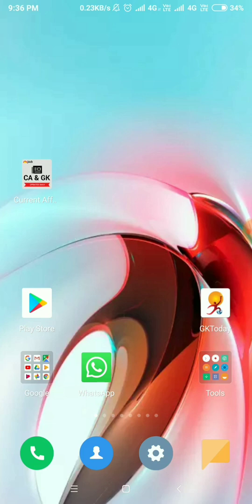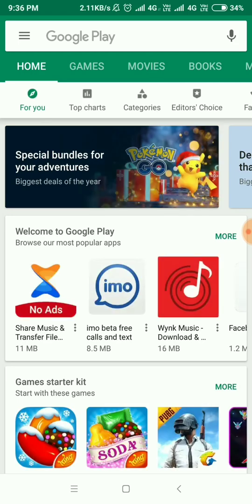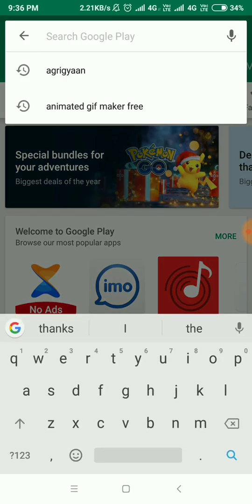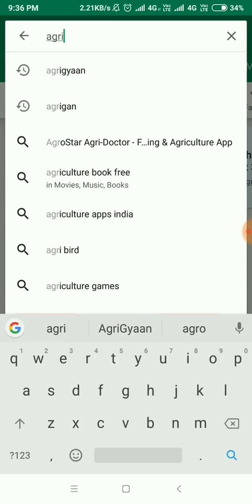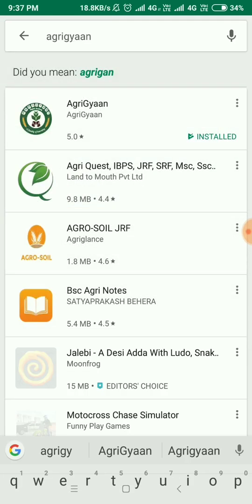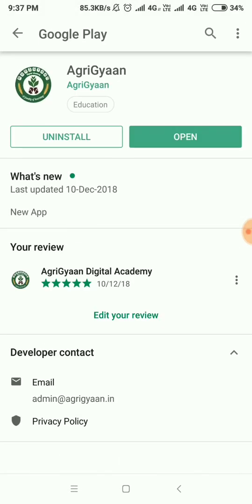First, to download the app, you have to go to the App Store. You have to click for AgriGyaan, search for that, click on it, and then you have to install it. After installing, you need to open it. Because it's already installed, I can directly open this.